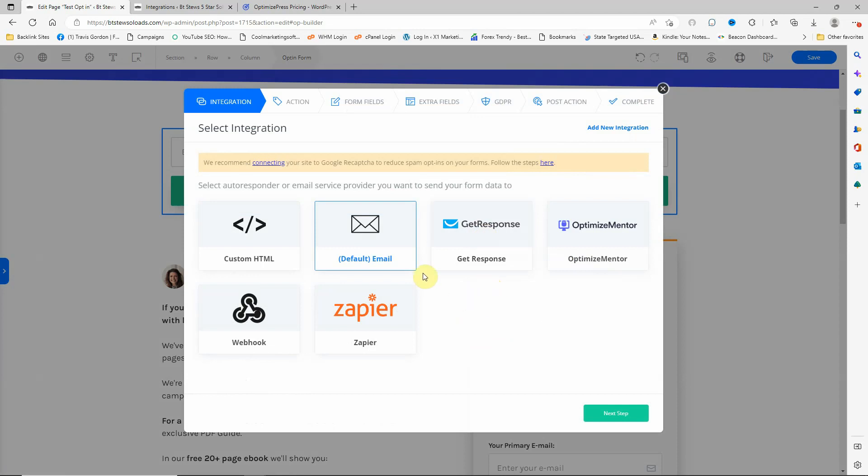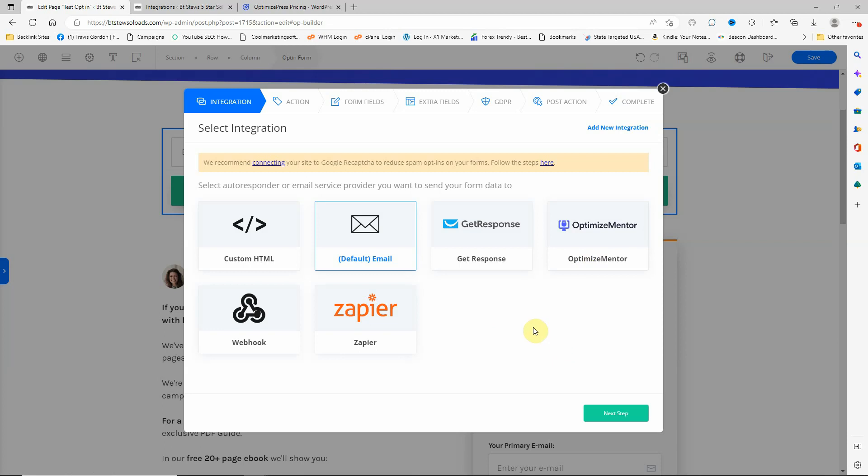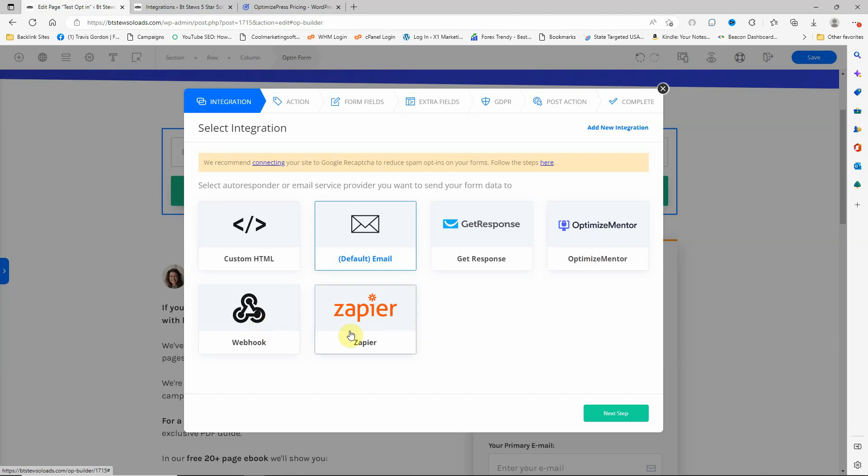By default, email is chosen. The default email will send from your admin mailer from WordPress. So if you don't have anything integrated or you don't have any mailers set up, it will just mail from your WordPress email. Optimized Mentor is my course builder. It also integrates with Zapier, which does all the webhooks for you if you're not familiar with webhooks.